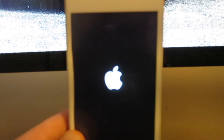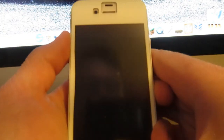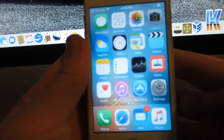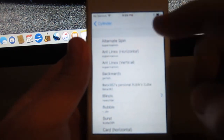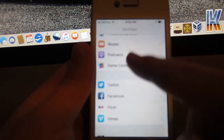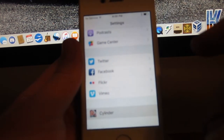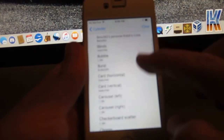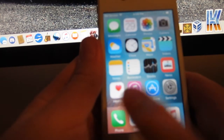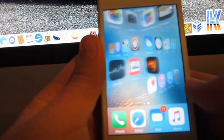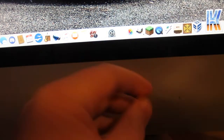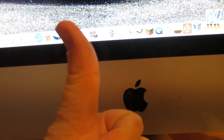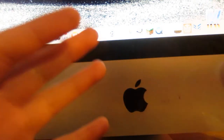Once it finishes respringing, log in again. Go into Settings and scroll down to Cylinder, click on it, go to Effects, and you can mix and match different transition effects. I like the cube effect. Anyway guys, that's about it for this video — if you liked it please leave a like and subscribe, and go check out my other videos. Thanks for watching, bye!